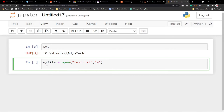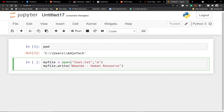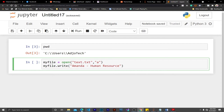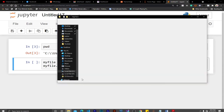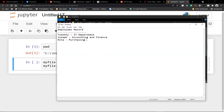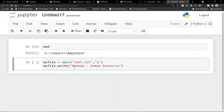I've set the file name and the mode to append. Now I'll say `my_file.write()` and give the name — so I'm going to write `Amanda` and she's going to belong to Human Resources. We may also want to put this on a new line. If we're not careful, it will start right from the end of the last line — continuing from Purchasing. So I add the newline character `\n` and it's going to add it on a new line.